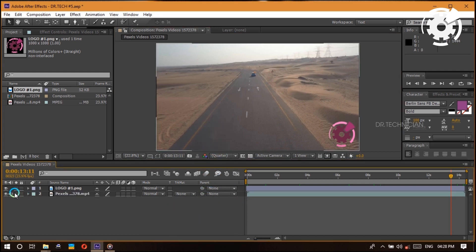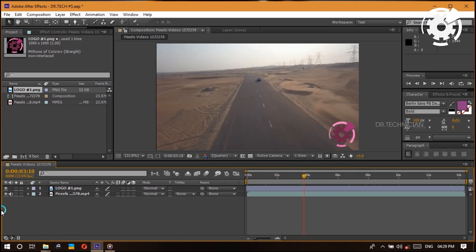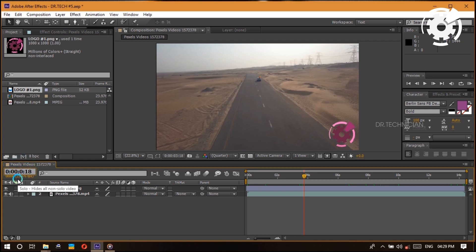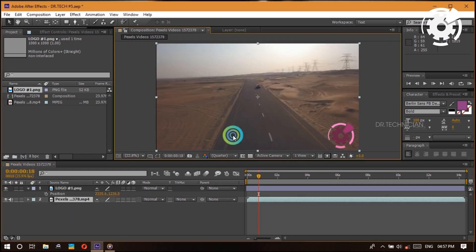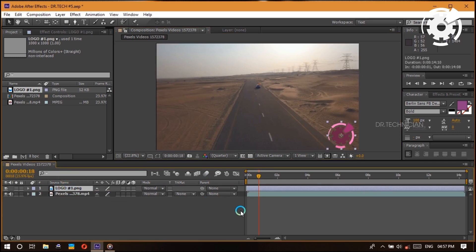One last thing: you saw that you can jump forward in time by clicking the seconds bar. Another, more precise way is to click the timecode numbers — these represent frames, seconds, minutes, and hours — and you can type in a specific time to jump directly to it. That's pretty much all we'll cover for the timeline in this tutorial.